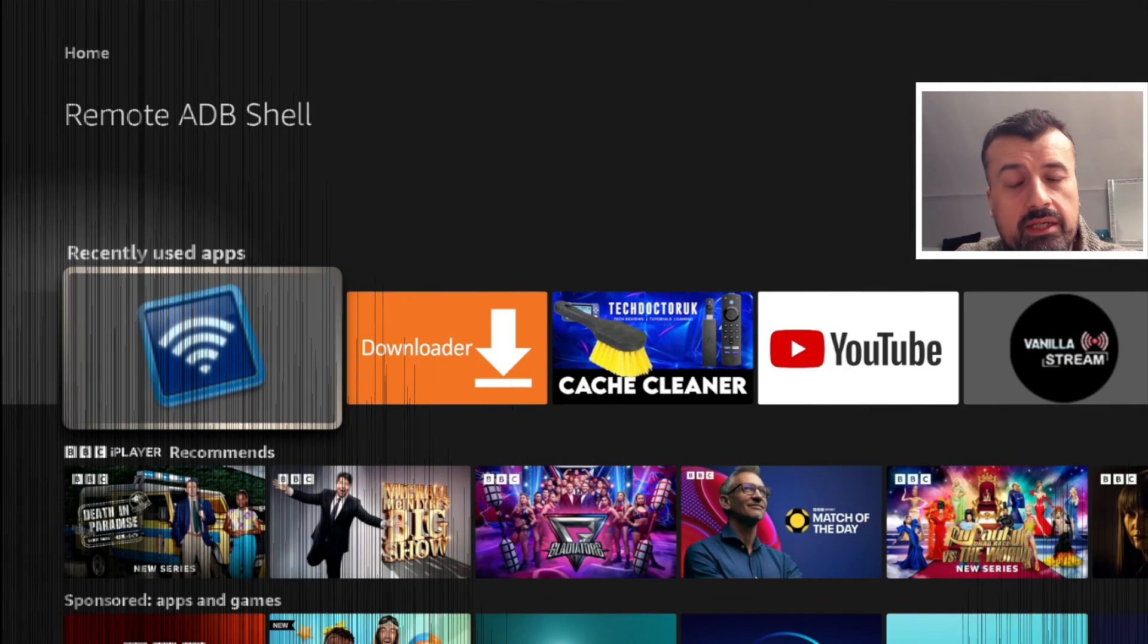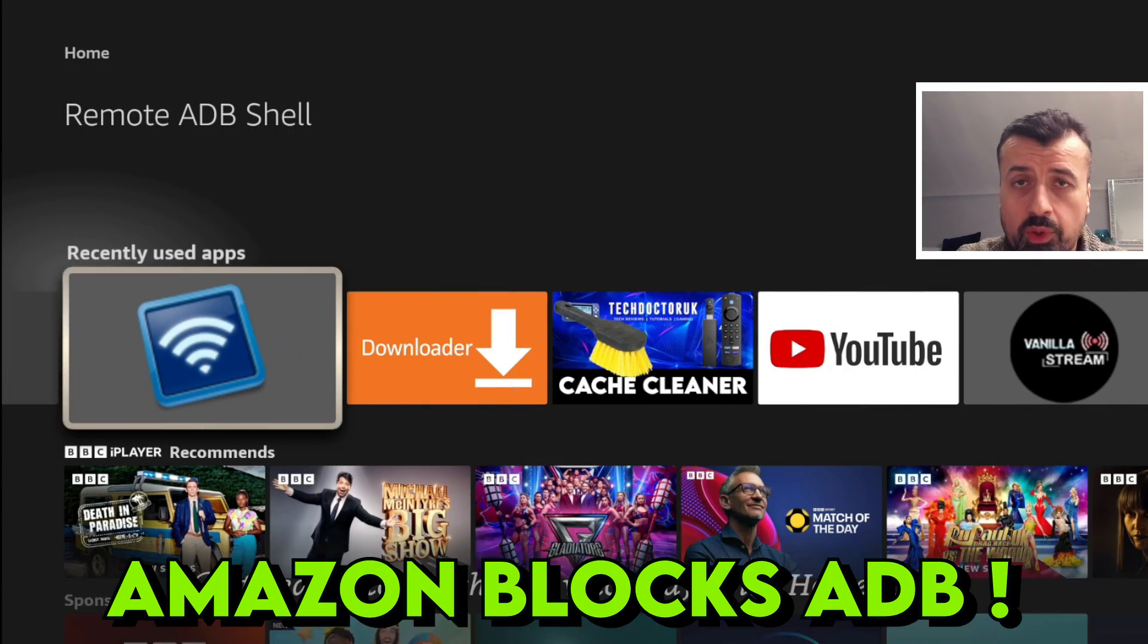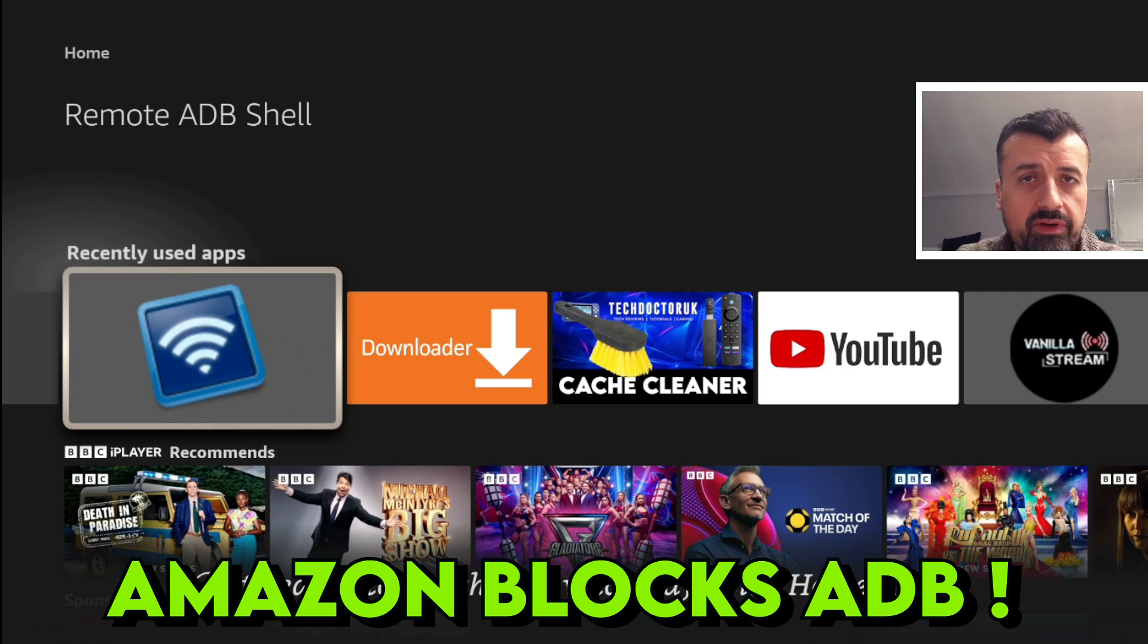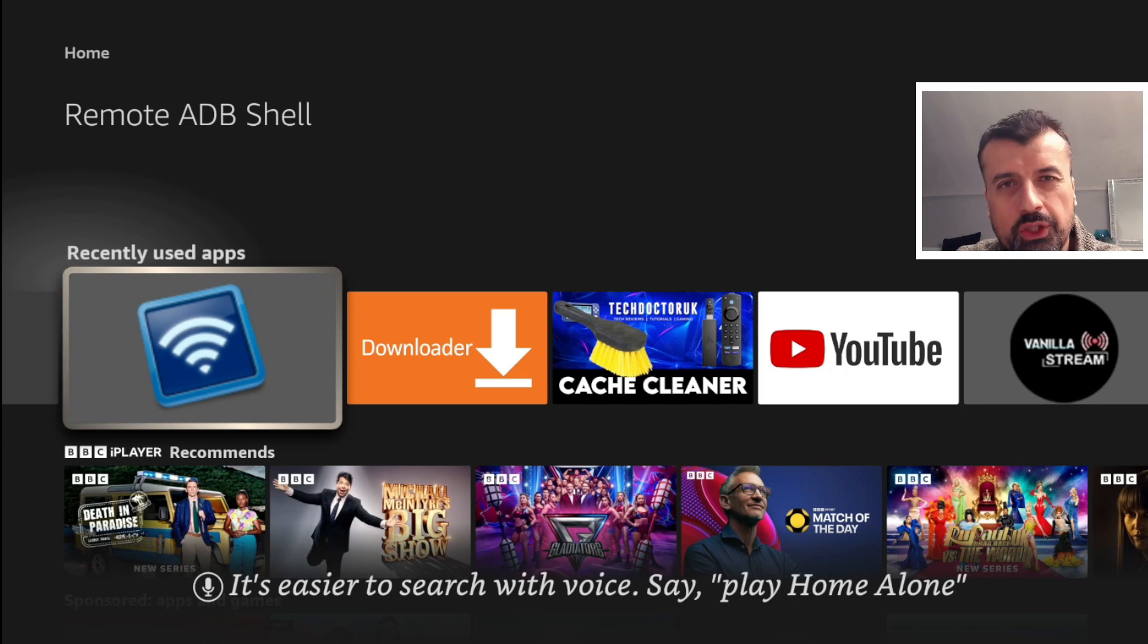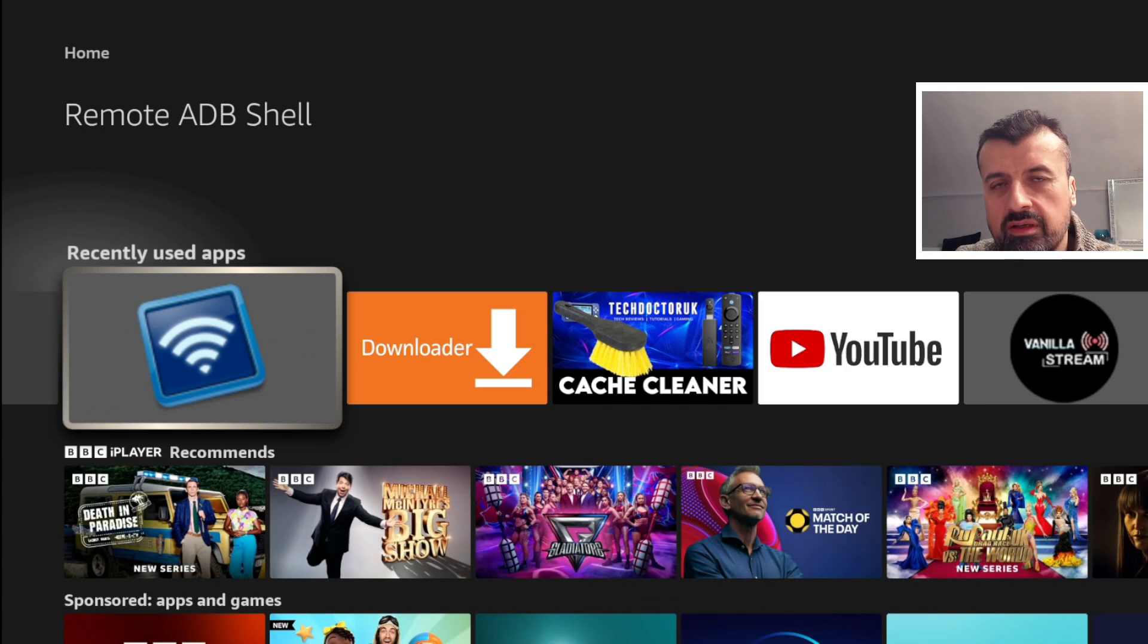So the very latest update from Amazon has now broken ADB. Now ADB is a very popular method of connecting to your Fire Stick so you can issue commands, make changes, do tweaks. Lots of things I've covered on my channel before all relied on ADB.